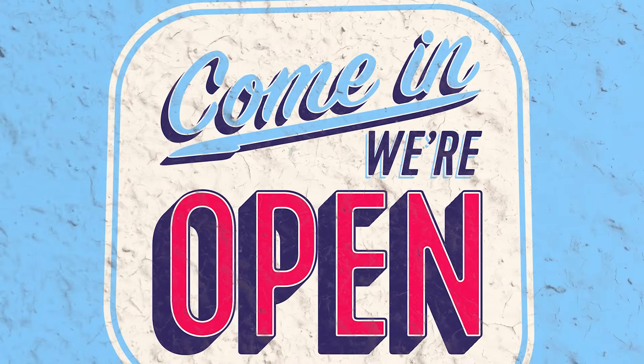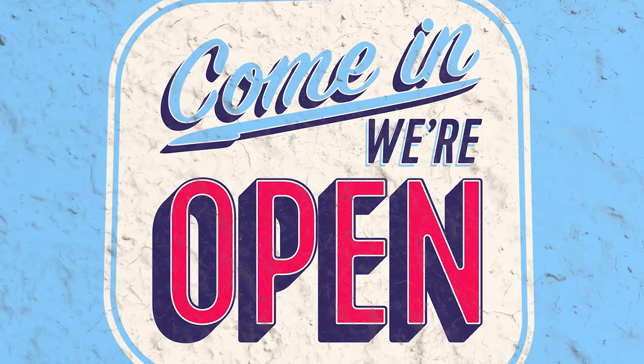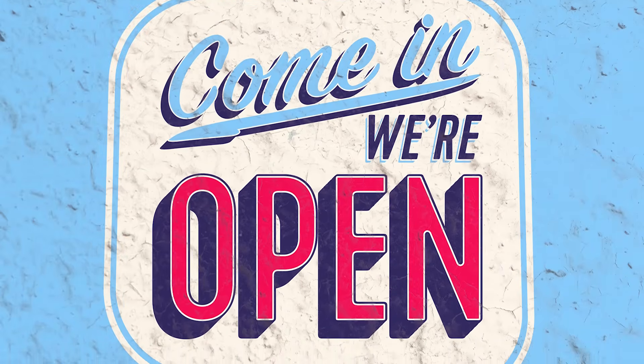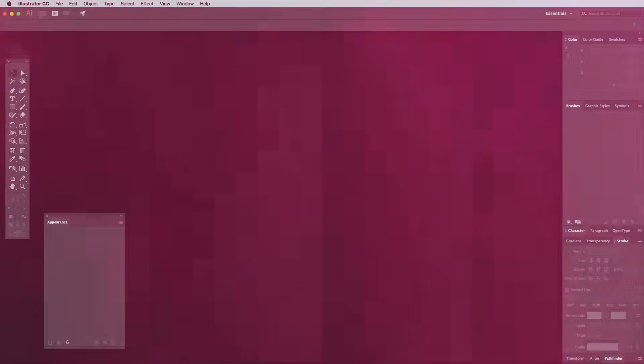Since we're working with retro type effects, the artwork we'll be producing is based on those old 'come in, we're open' signs.